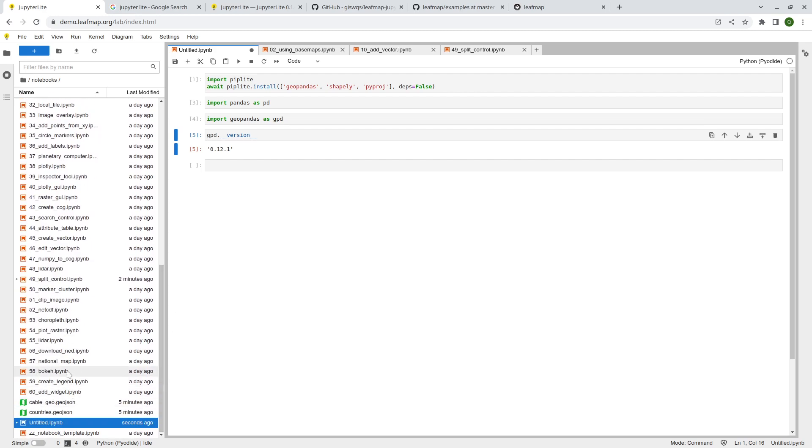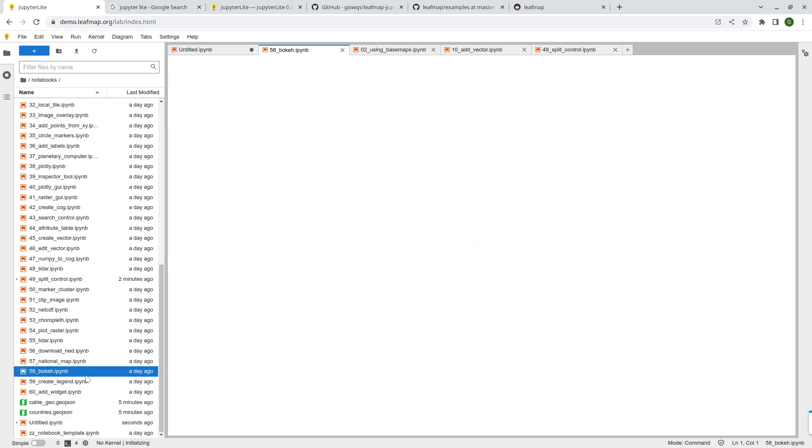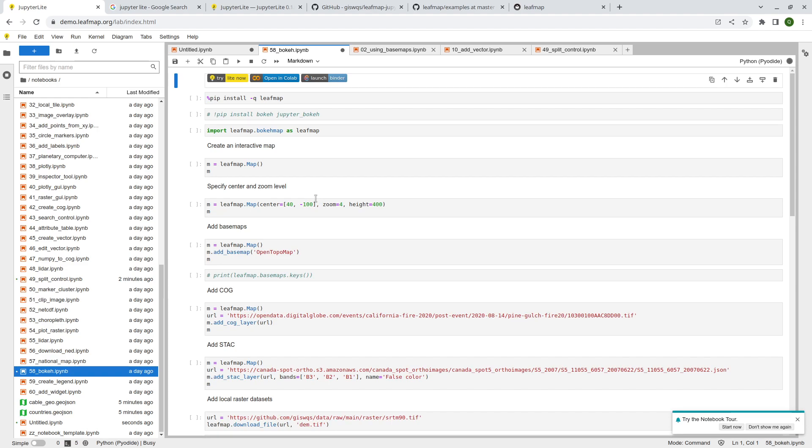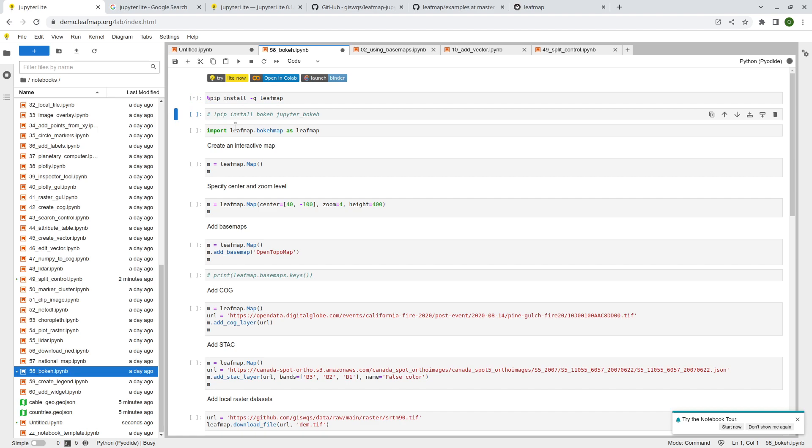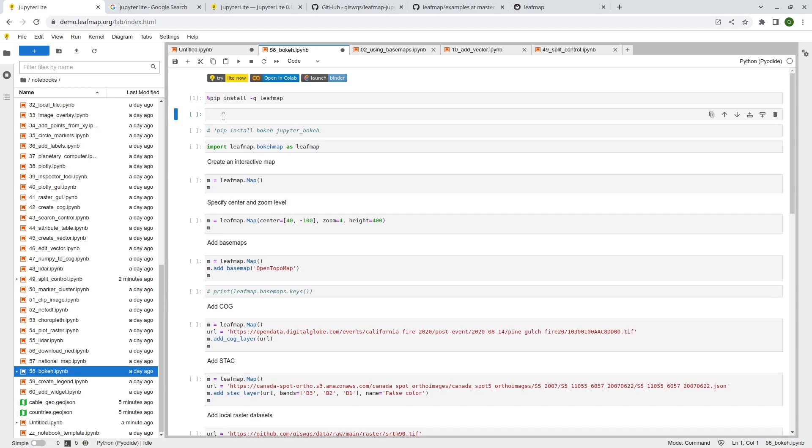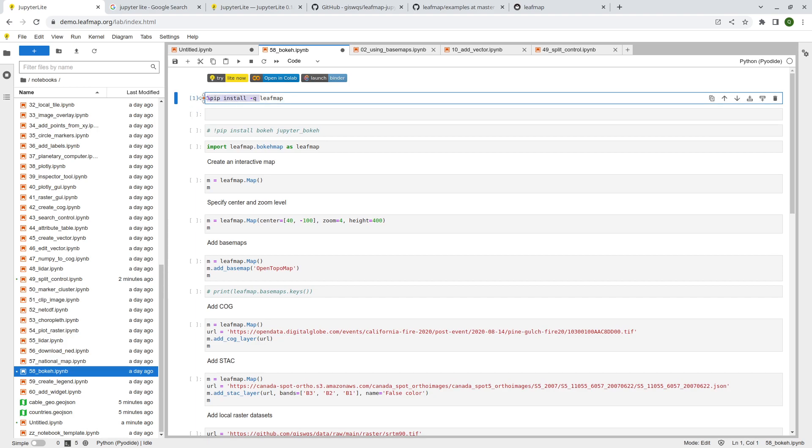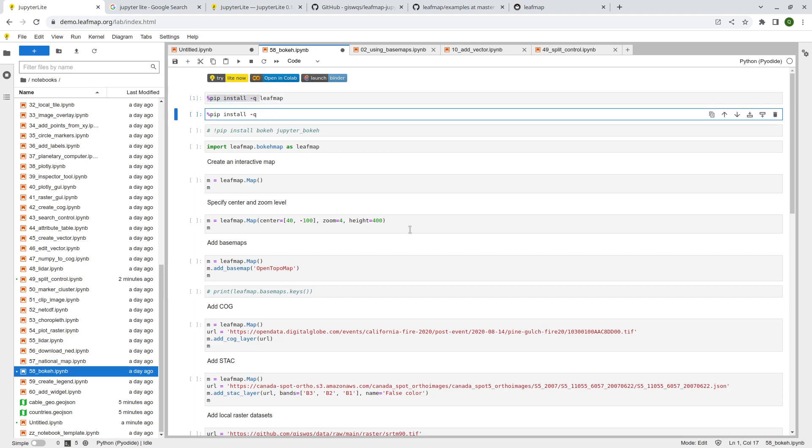And the last one, maybe, let me show you, this one, Bokeh. So this is a new protein backend that I added recently. So it allows you also to create maps using the Bokeh package. It's a very popular one for visualization. So here, I'm installing Leafmap, but you also need to install Bokeh. So do the same thing. Bokeh. It only takes a couple seconds. Again, replace the exclamation.